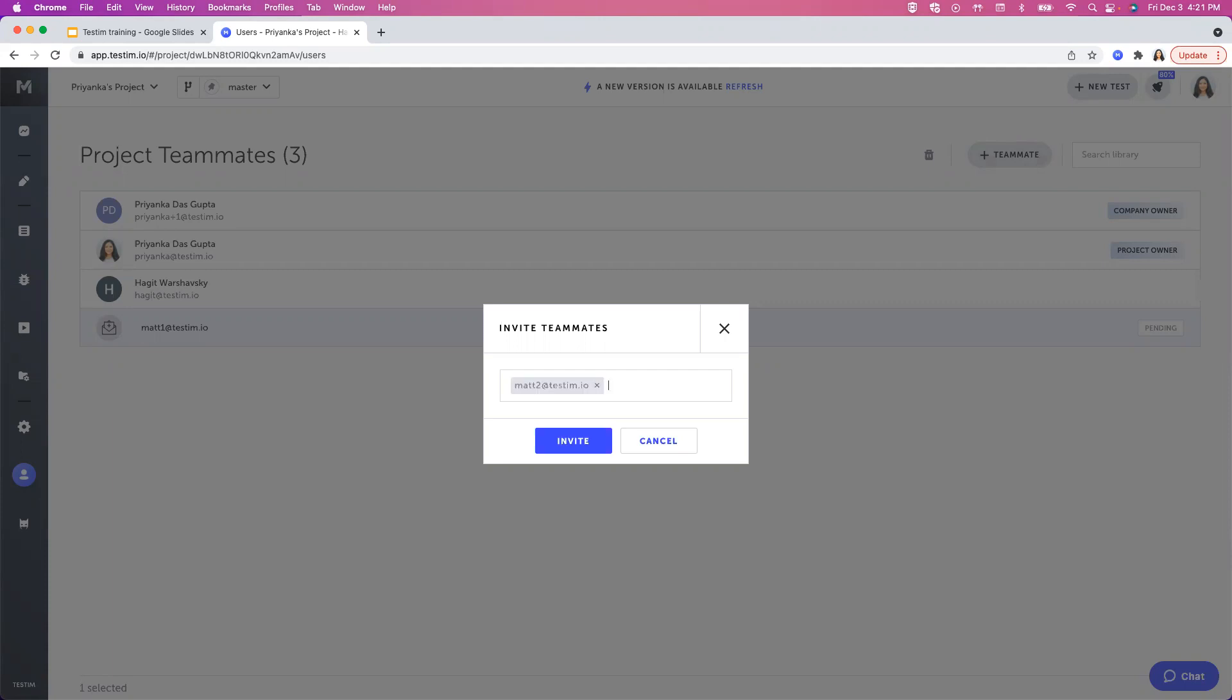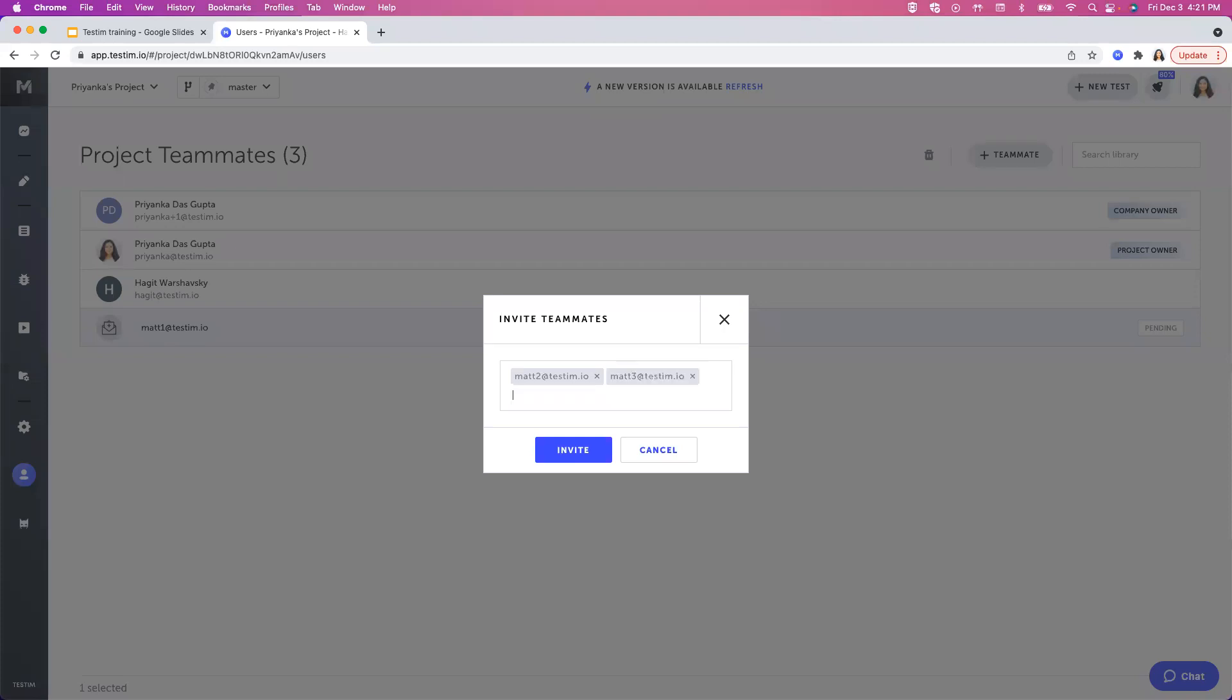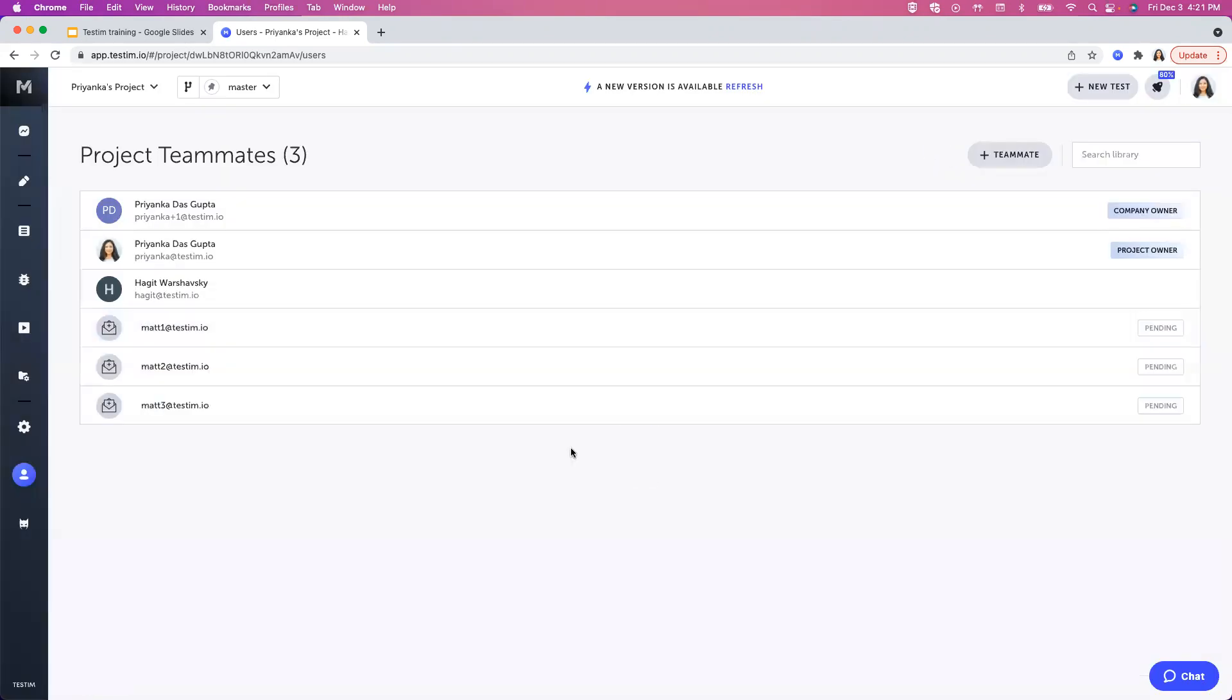You can add as many as you like. Once you've added all the email addresses, all you have to do is just hit on invite.